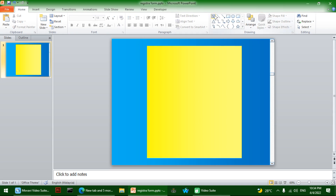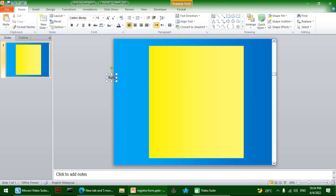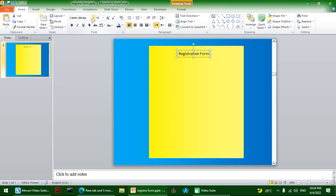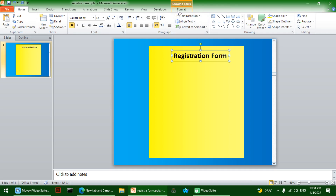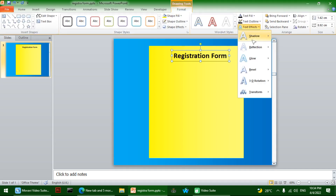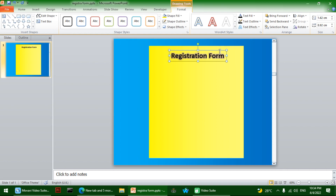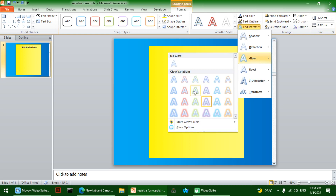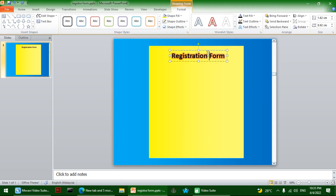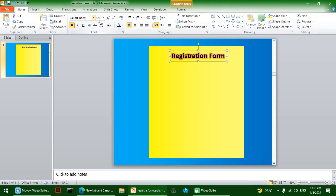I want to add a piece of text that says 'Registration Form' and put it at the top of the shape. I'll increase its font size and make it bold. Then I'll go to Format, Text Effects, Glow, and give it a red glow. Let's increase the font size one more time.